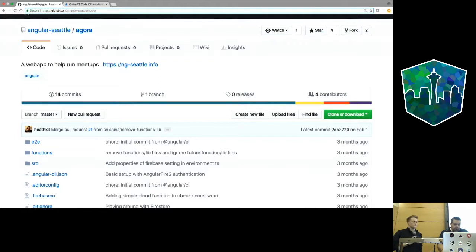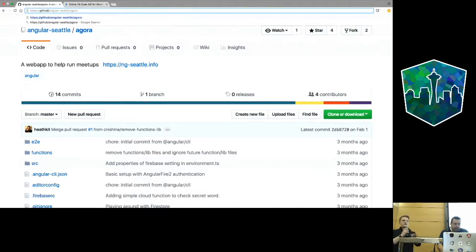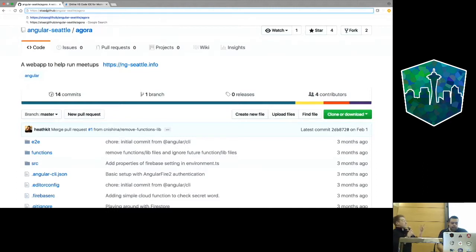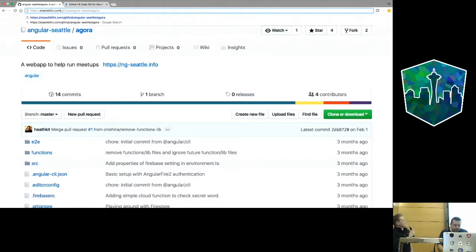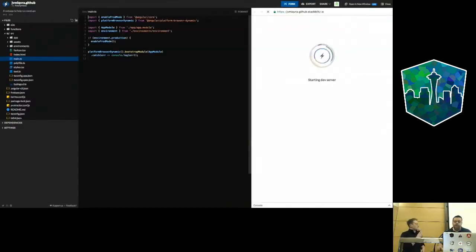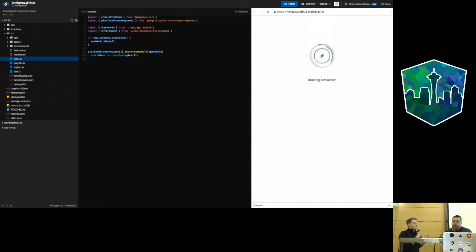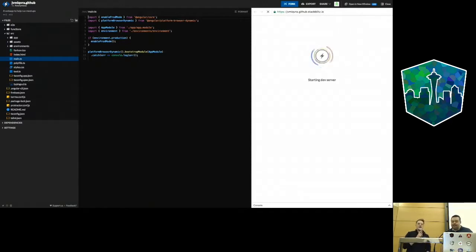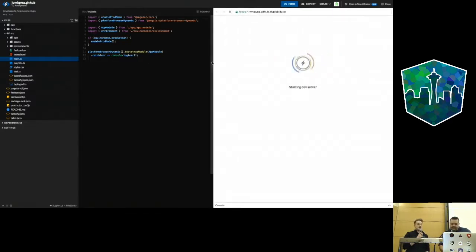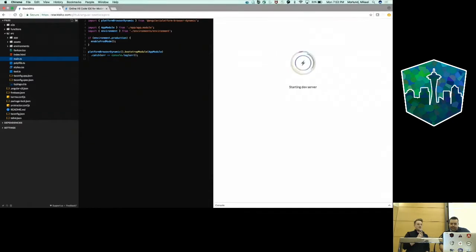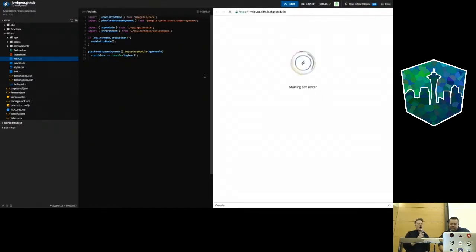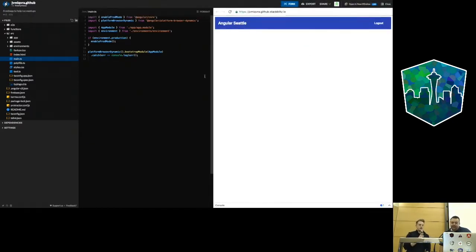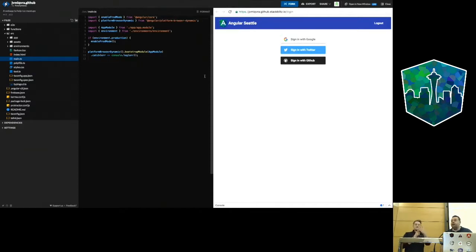It comes out of the box with hot reloading. It's powered by VS Code, so it has IntelliSense and whatnot. We mentioned before we have this community project, Angular Seattle, named Agora, created by Mike. Let's spy on what Mike is doing. Any GitHub project that's an Angular CLI project, you can just put stackblitz.com in front of your URL. When you hit enter, it will automatically import that repo.